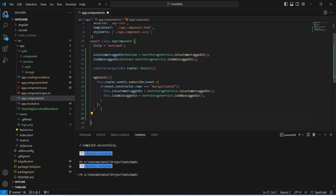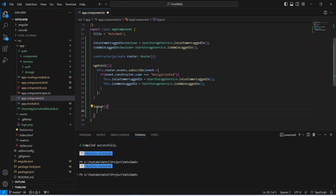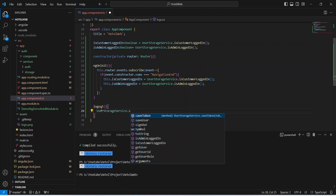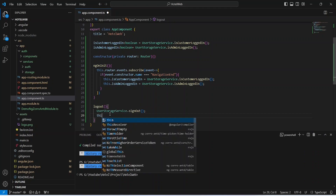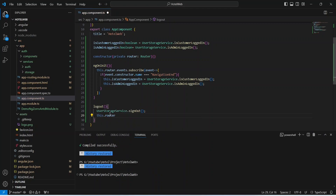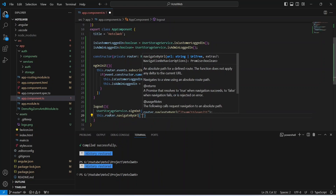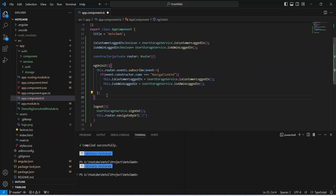Now we need to create a logout method. In this method, first we remove the token and user from storage by calling UserStorageService.signOut, then we redirect the user to the login page by calling router.navigateByUrl with the path '/'. With this, the code in app.component.ts is completed.